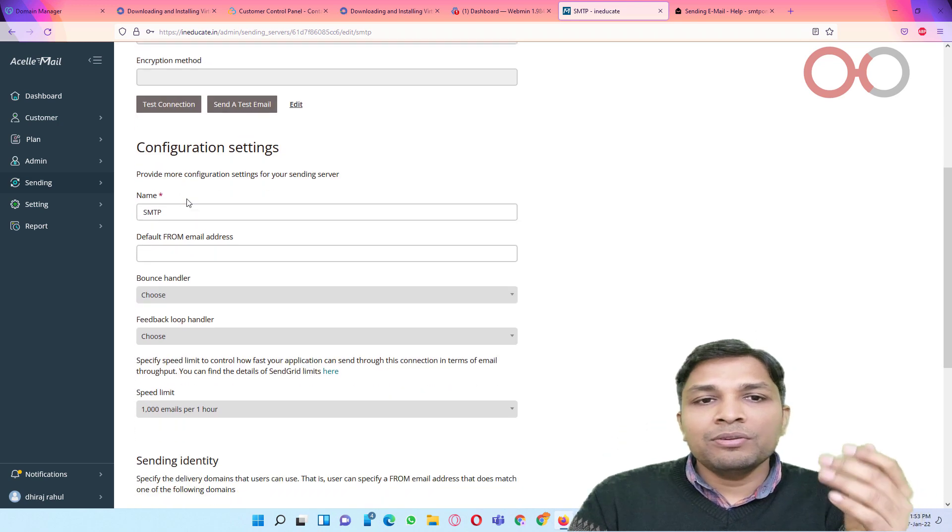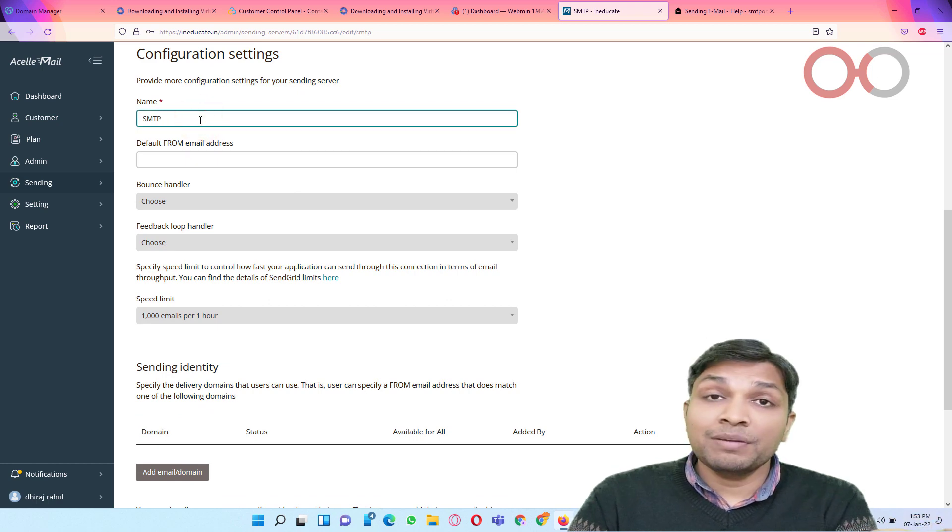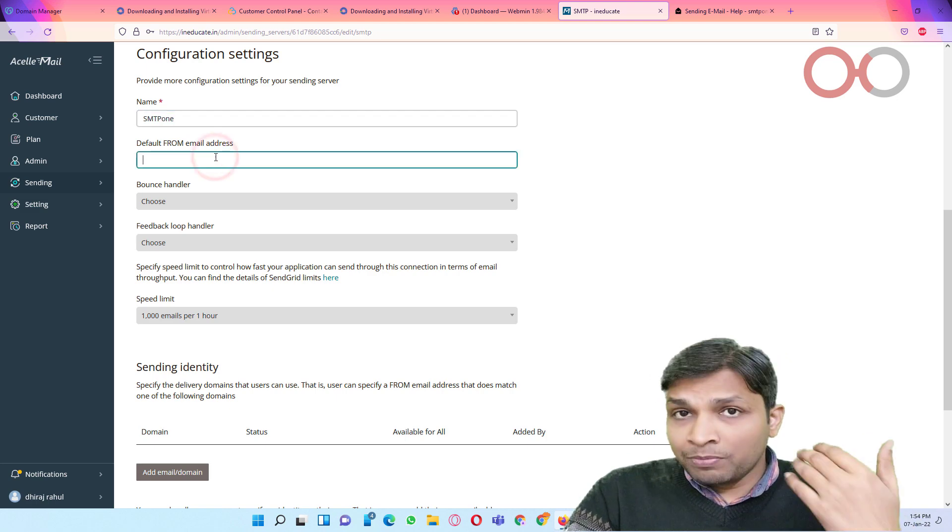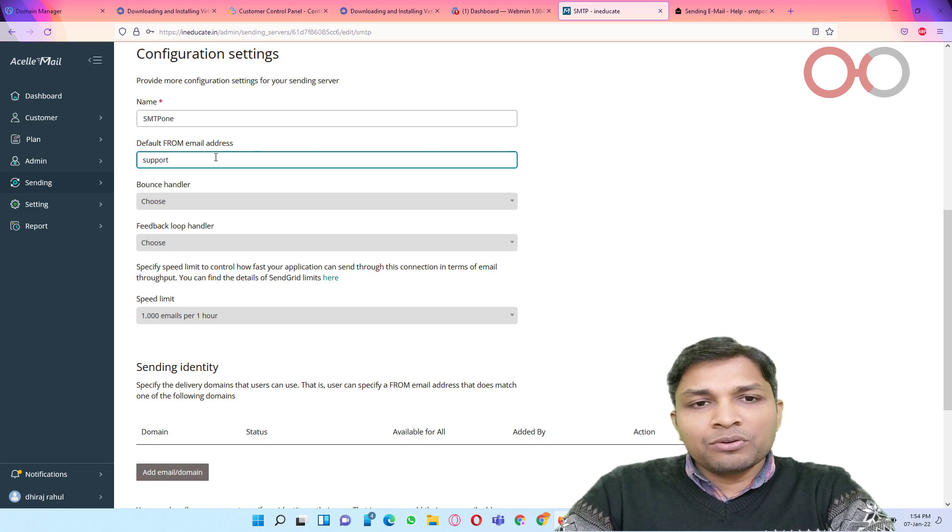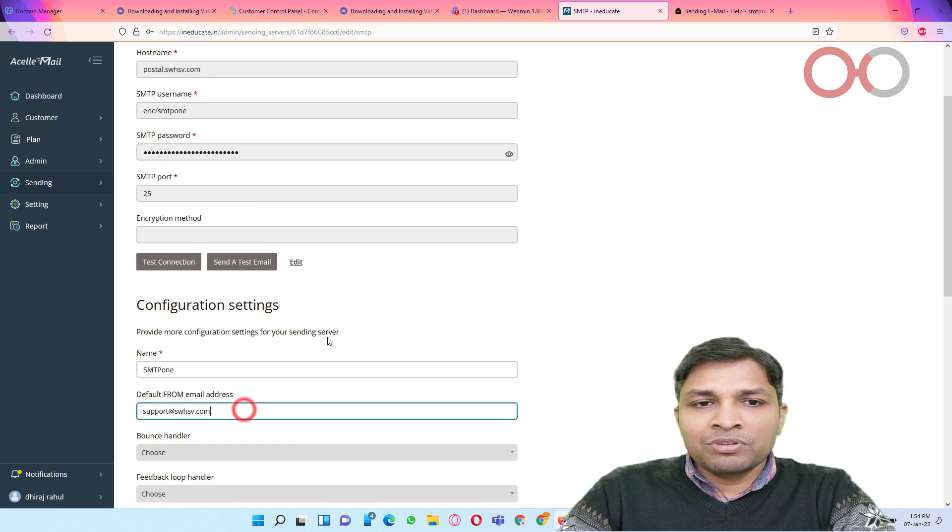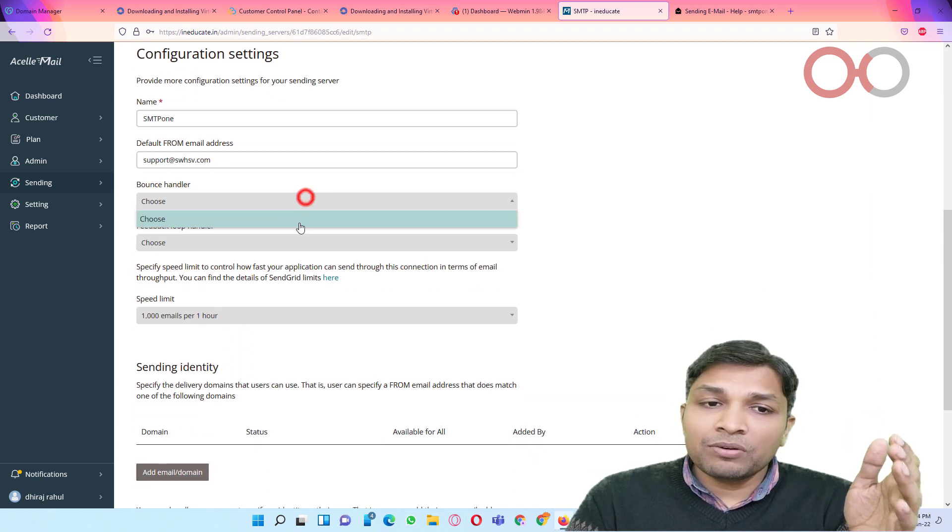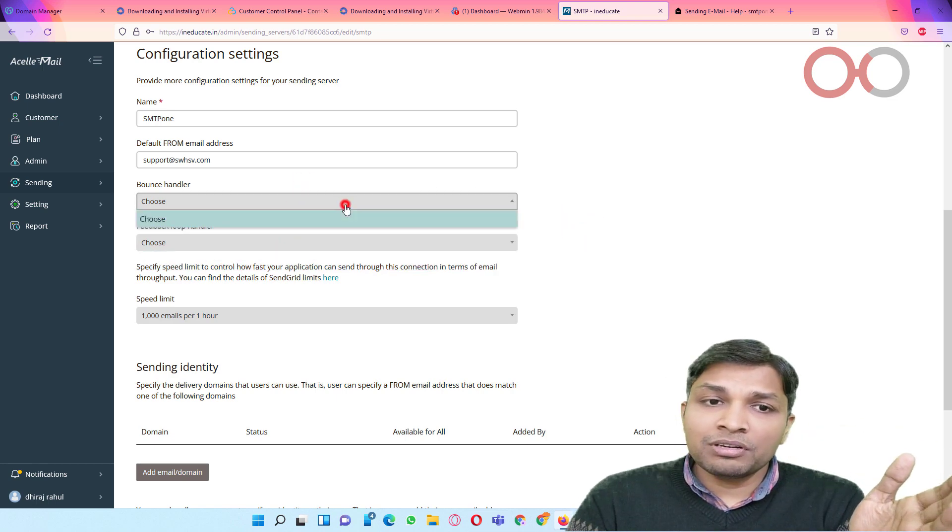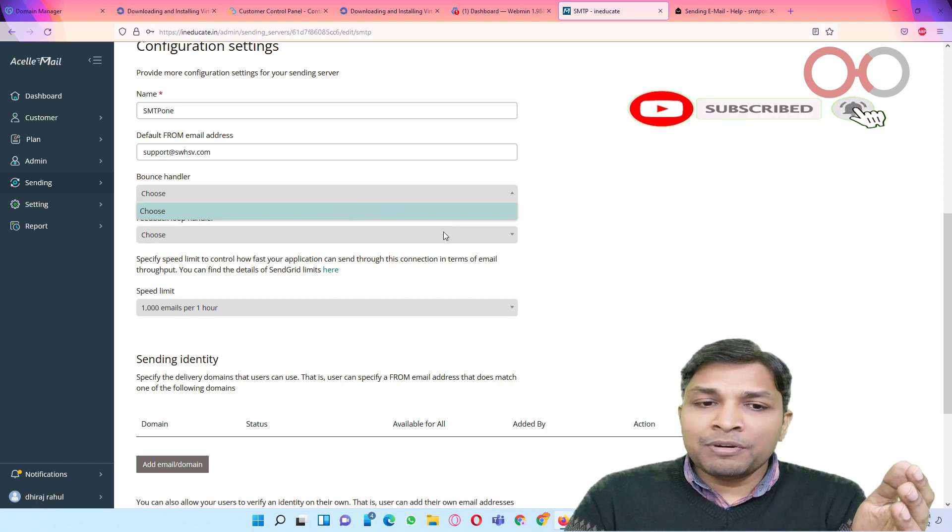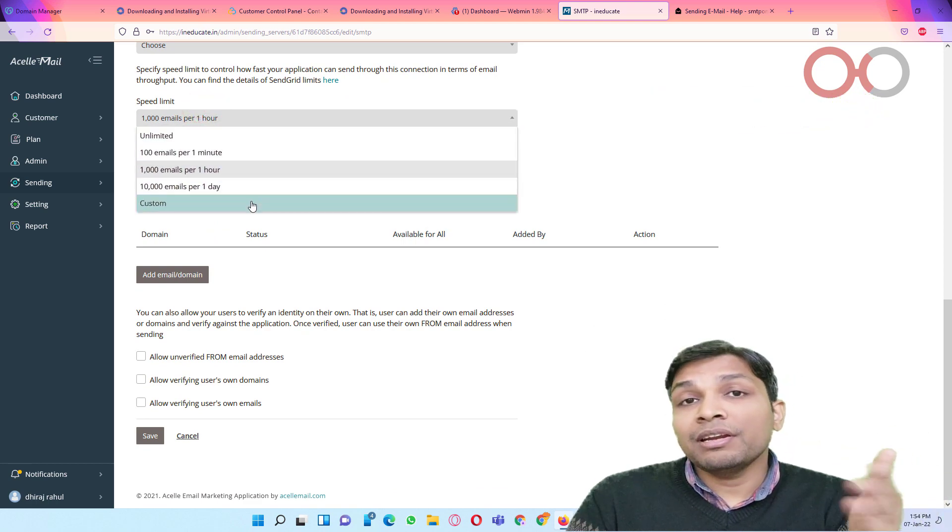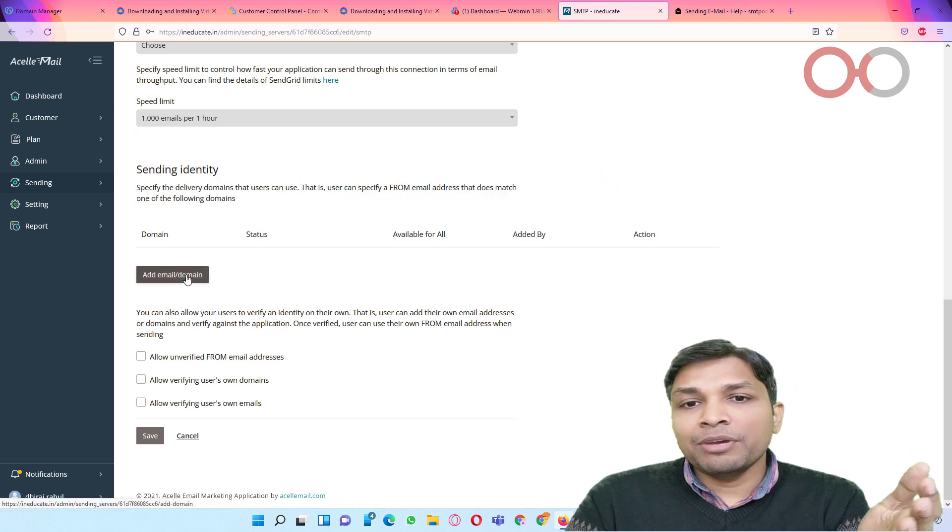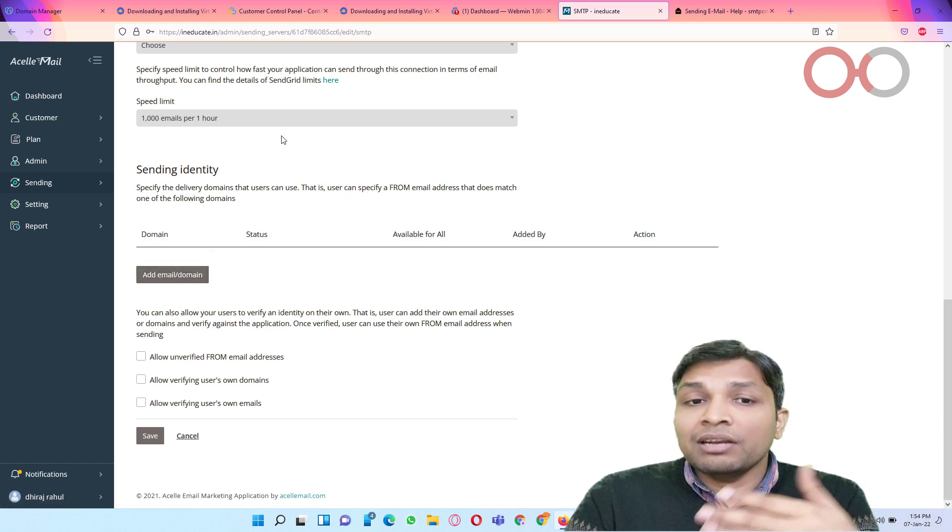Next you can name this SMTP. Anything, like if this is your first SMTP you can name it SMTP1. And then it will ask you default from email address. So you can put anything like support at the rate your domain. So this is the domain name I am going to put here. And then it will ask you bounce handler, feedback loop handler. So if you have not created any of them then you will not get any option in this drop down list. After that you can select the speed limit or you can even create custom speed limit.